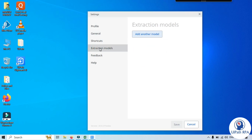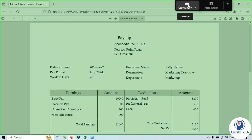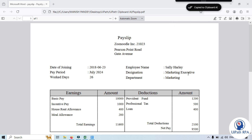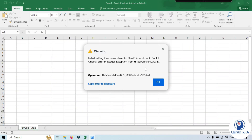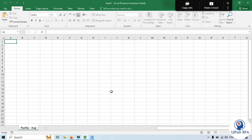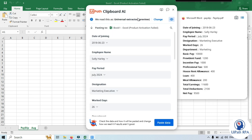In UiPath Clipboard AI, if we open Settings you can see an option called Extraction Model. I have a payslip document — I want to copy this payslip data and paste it into an Excel file. I'll click on Copy Window, then Copy to Clipboard AI. Now I'll open the Excel file and click Paste in Excel. The mapper will open and you can see the extractor model is selected as Universal Extractor.